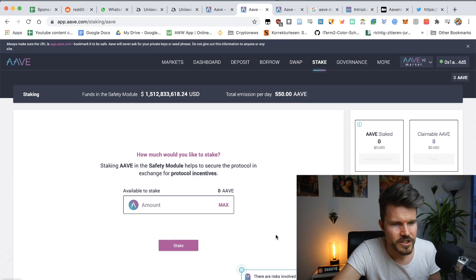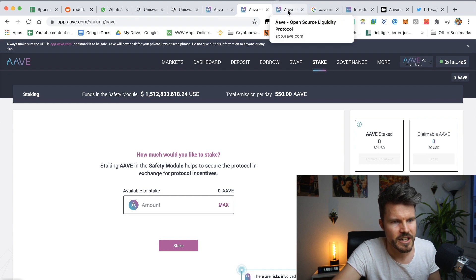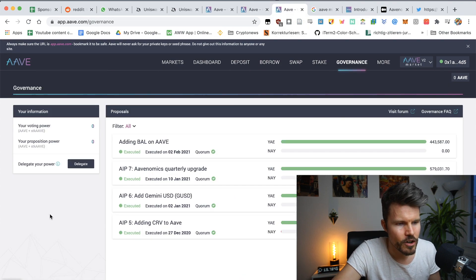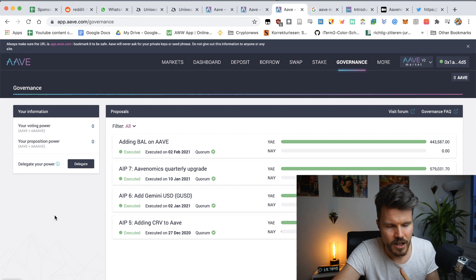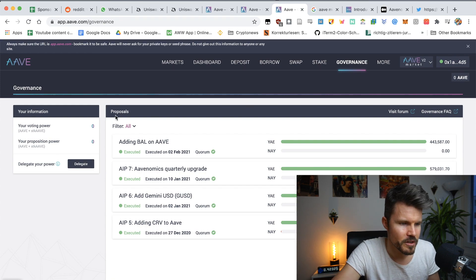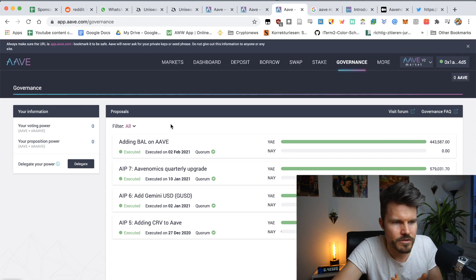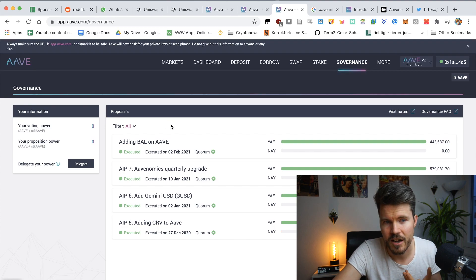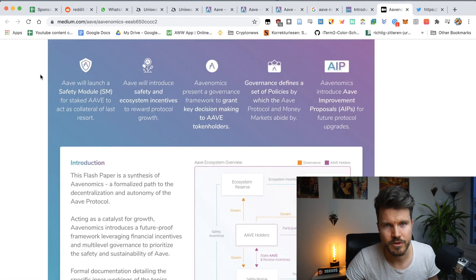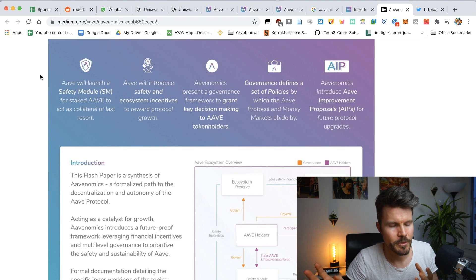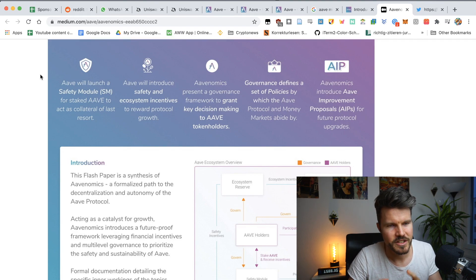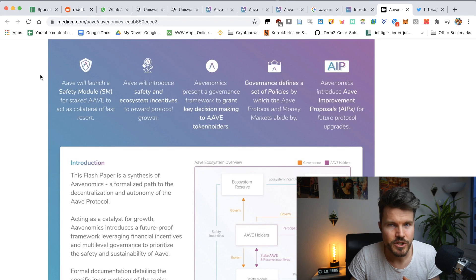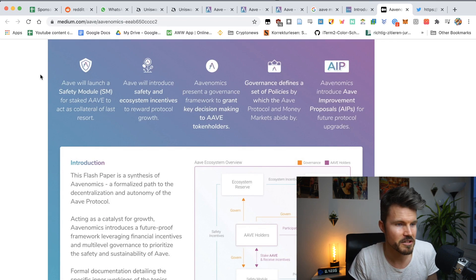Another thing that you can also do is when you've got these Aave tokens, you can actually participate in the governance where a lot of protocol changes are being voted upon. And you can decide on the future of the Aave platform to people all around the world, allowing them to lock up their USDC that die and earn fantastic rates.